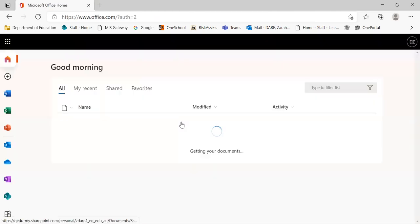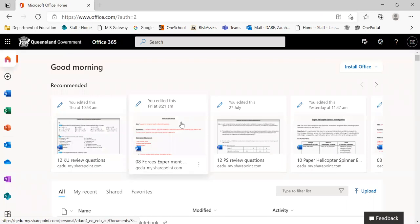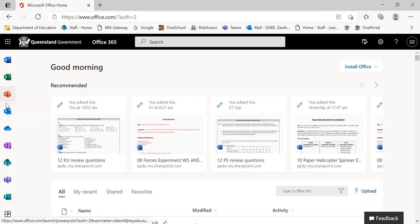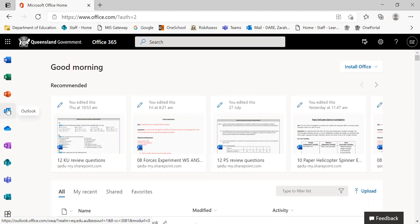When they open up Microsoft Office, it will send them to a home page and what's really important about this home page are the icons or apps on the left hand side. You'll see there's an Outlook app which you can click on and go straight into your school emails. If you go down a little bit further, there's a OneNote app.